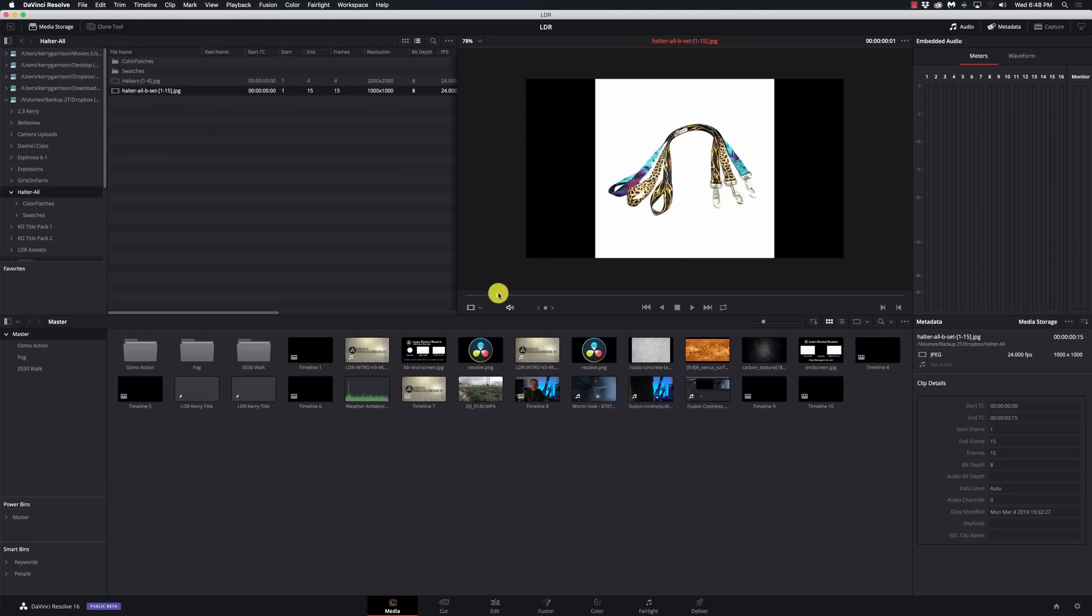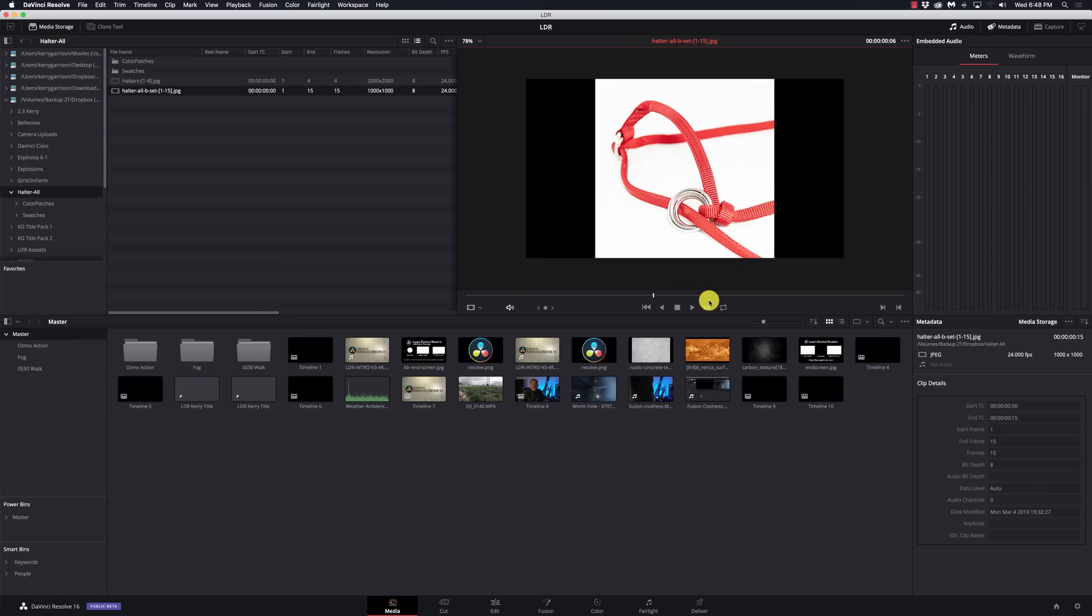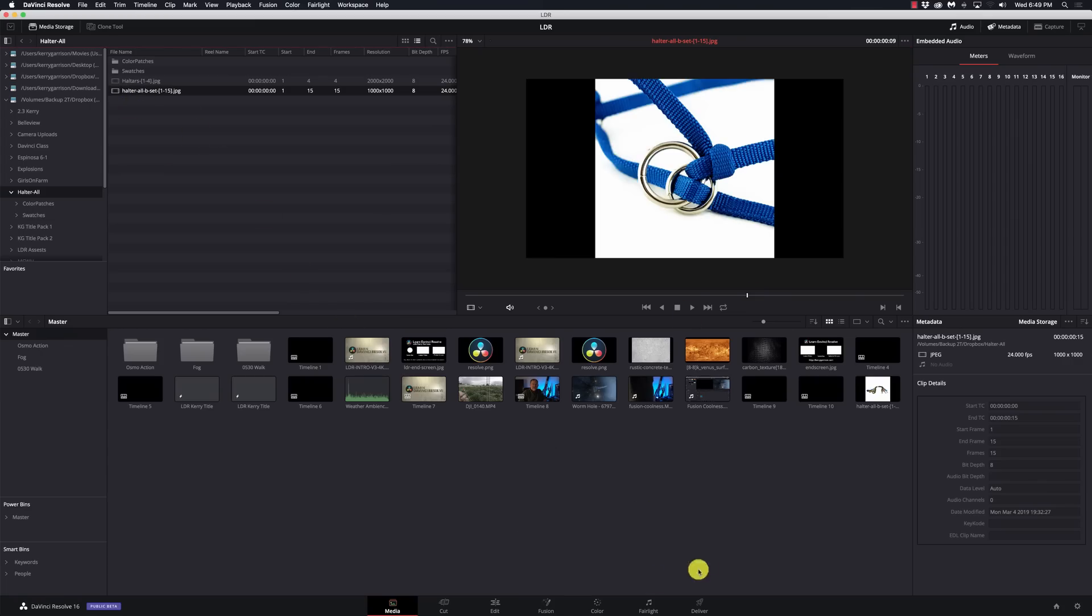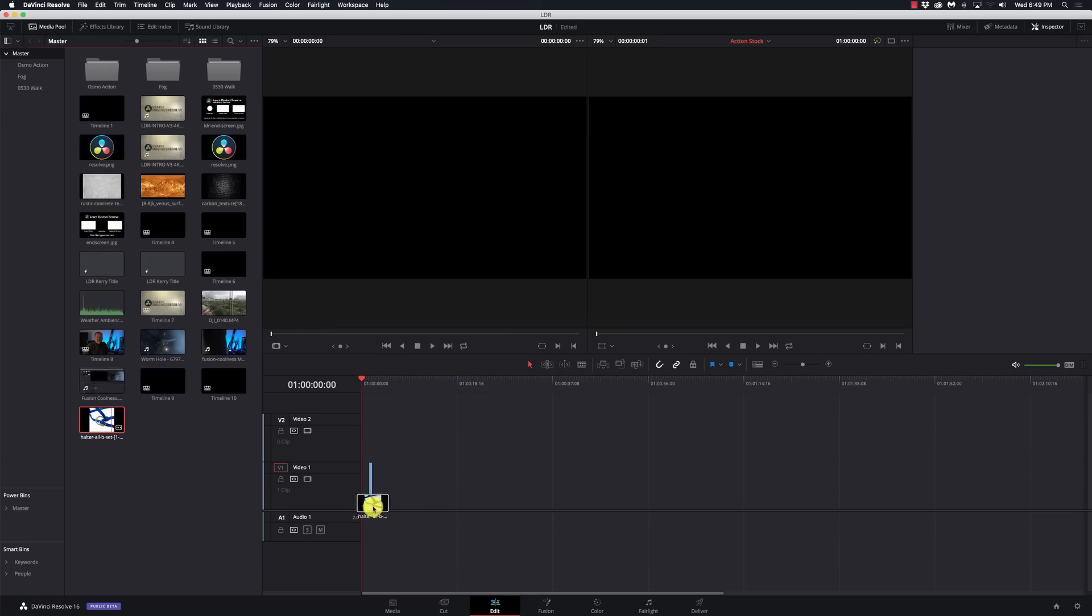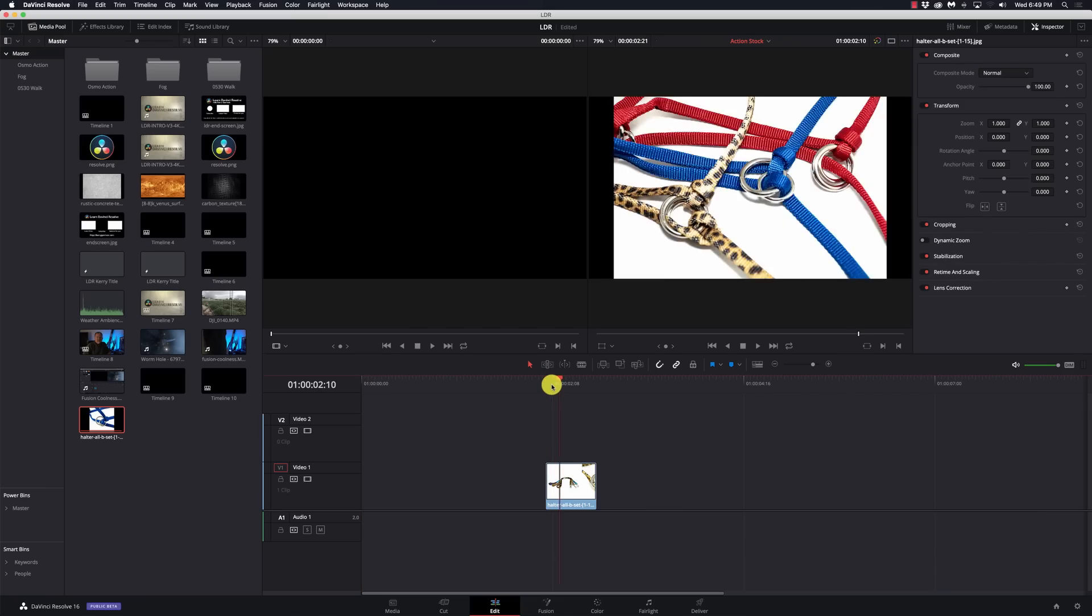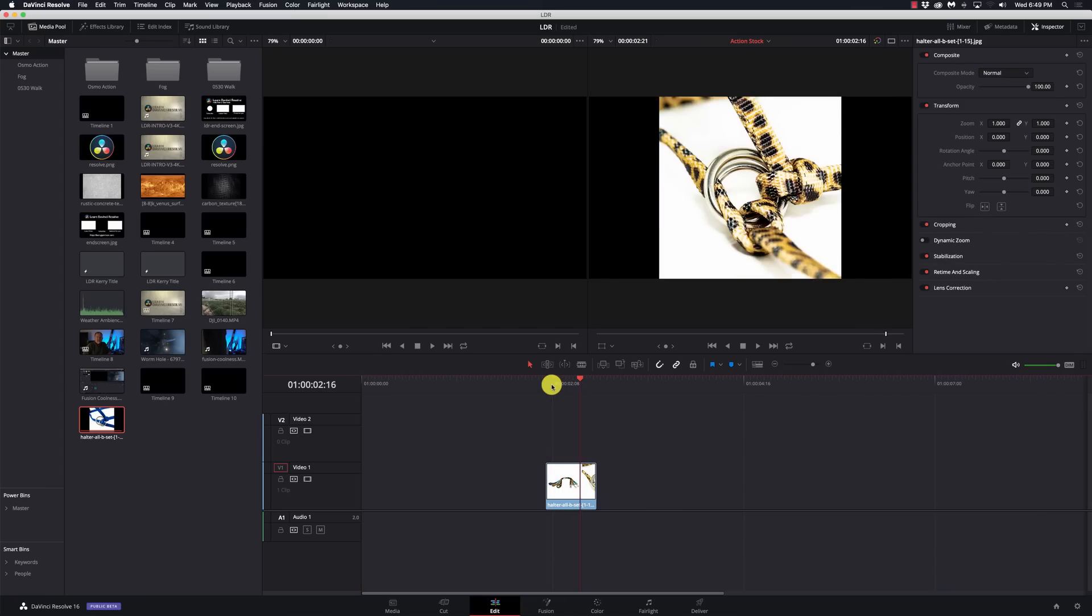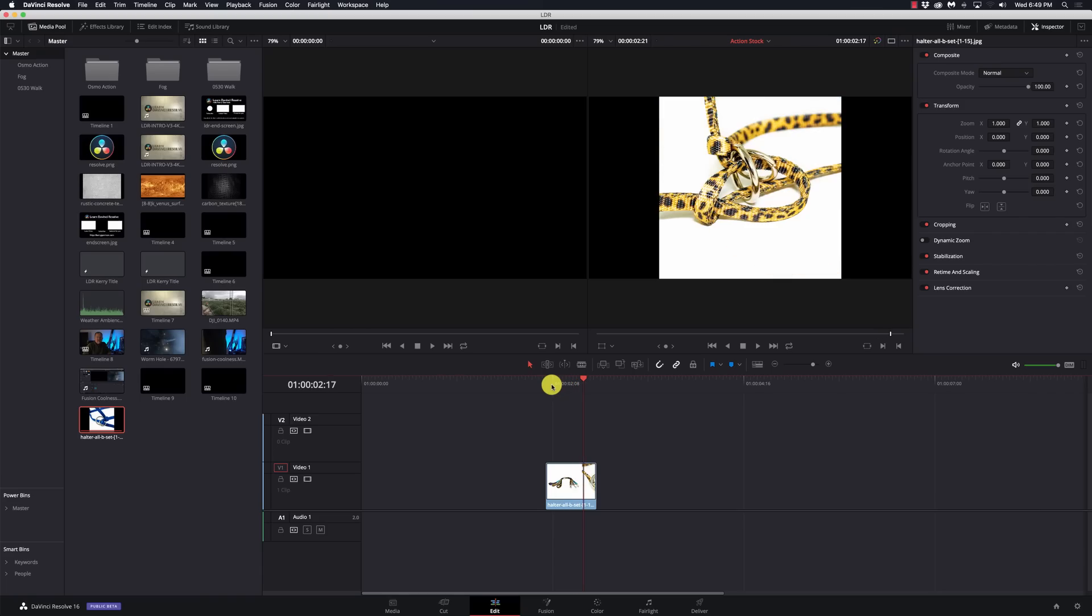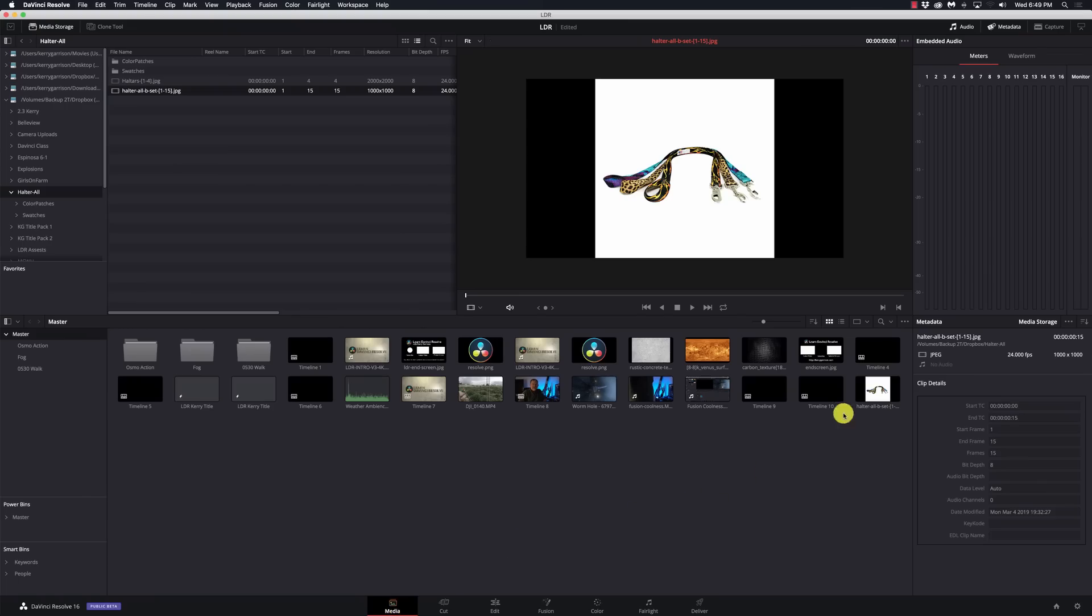If I look at the actual files, there's halter all be set dash 1 through 15, but it only shows up as a single file over here with 1 through 15 in it. Quite often this is very handy when you're doing something like a time-lapse. I'll bring this into the edit page and drop it on here.